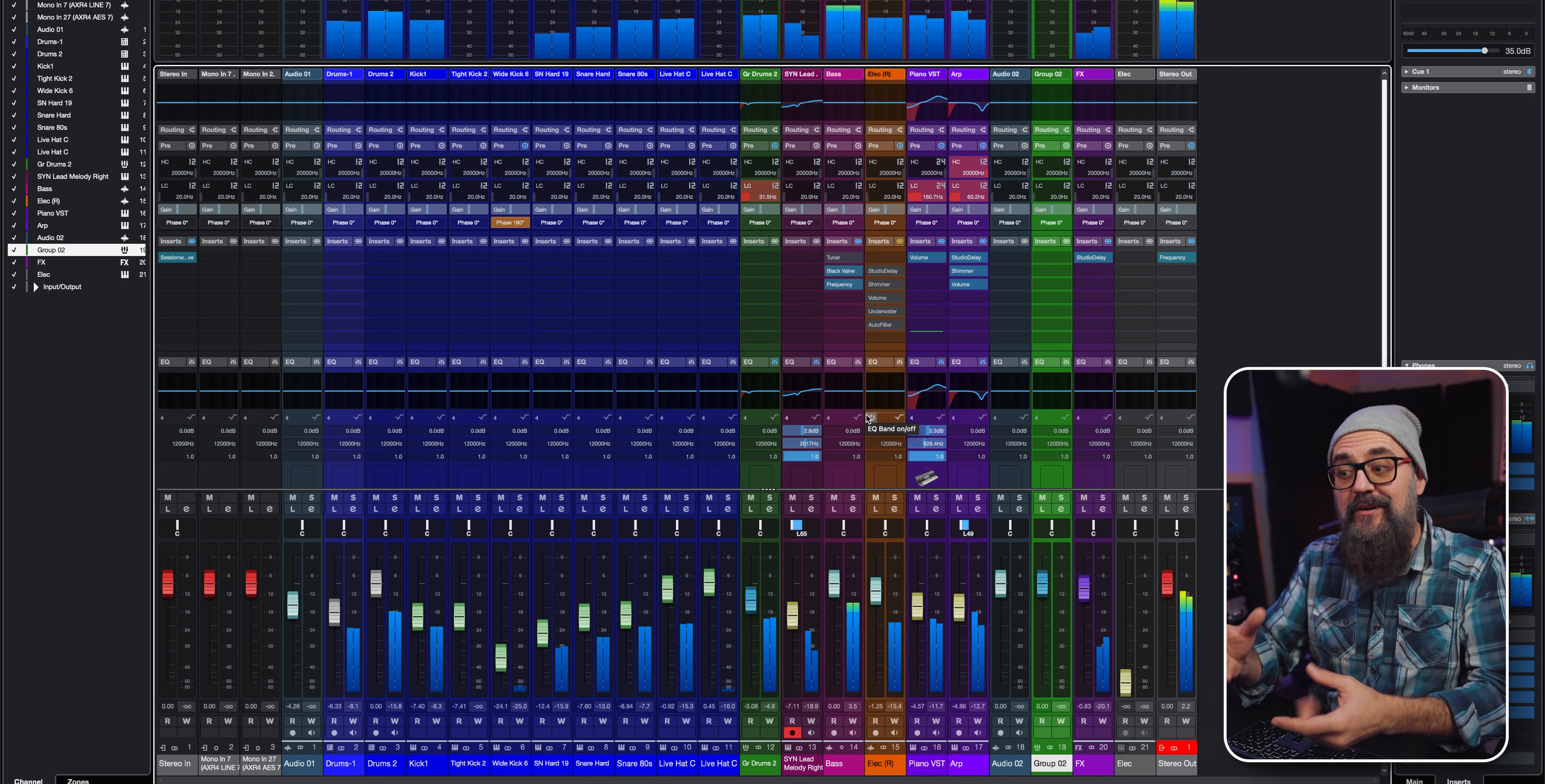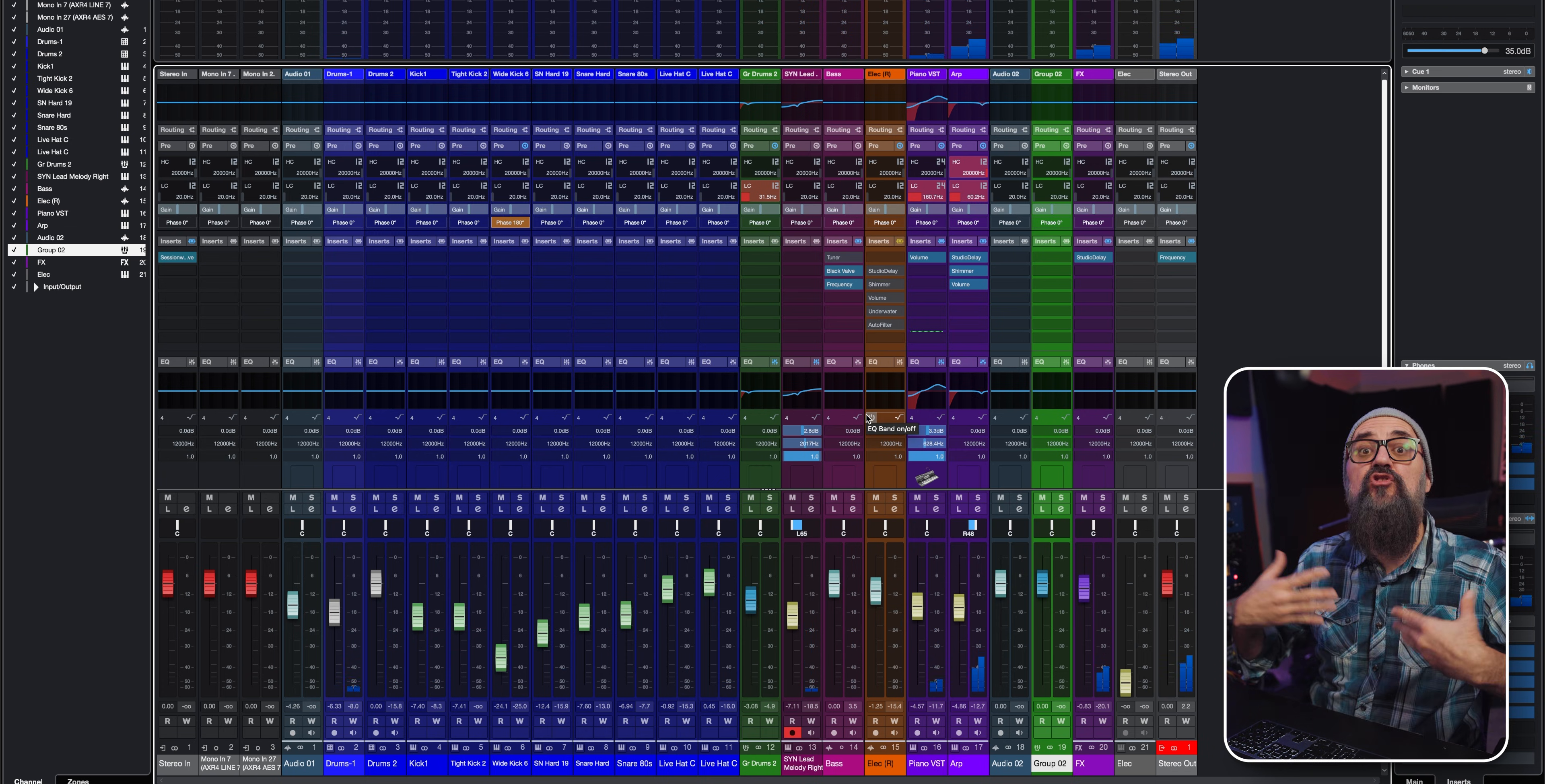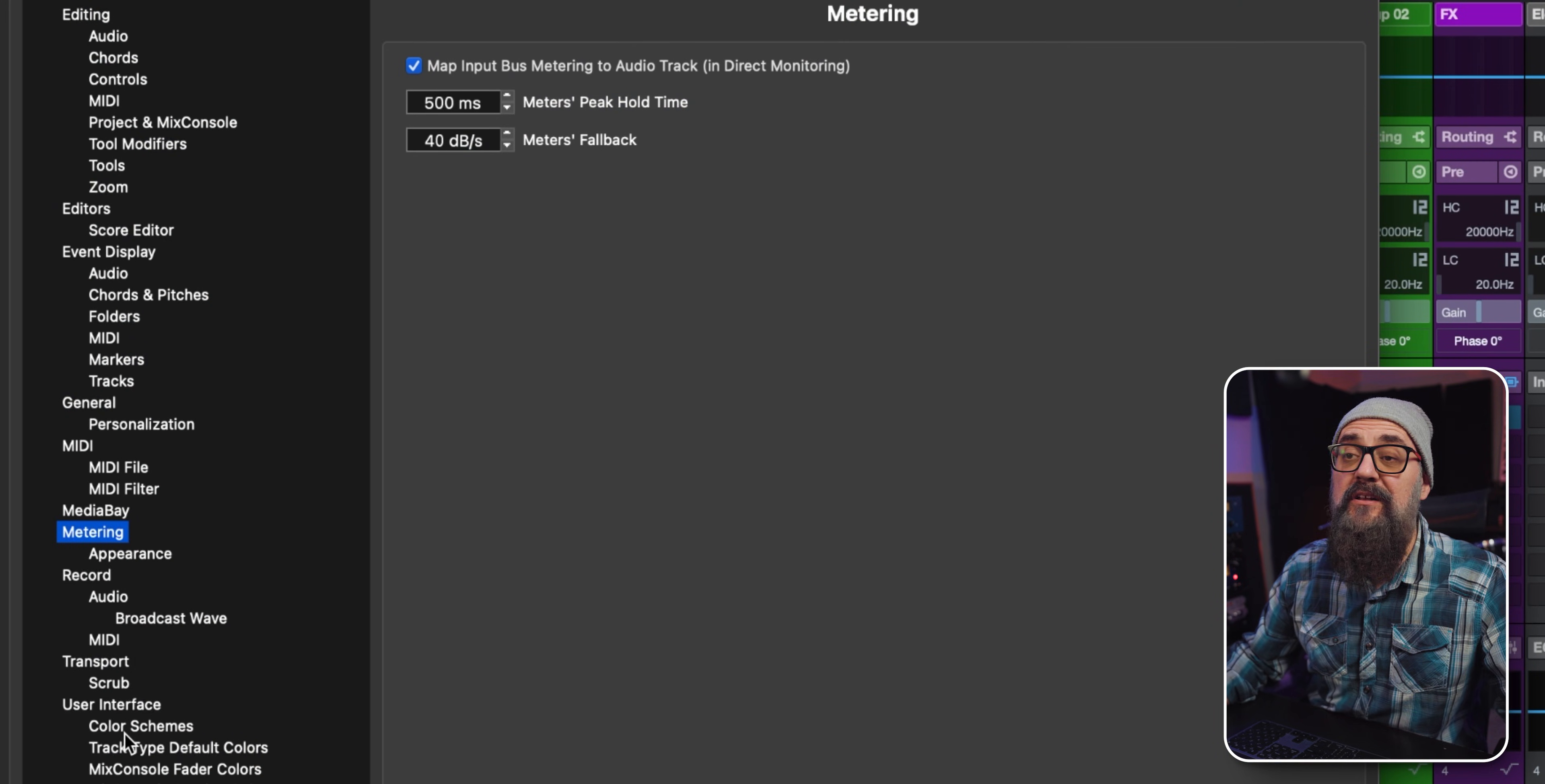I kind of like that, so it gives me a better representation of what the meters are actually showing me. It's very good to get a quick, clear, precise metering reading in your Cubase sessions. That's why I like this one a lot. I don't even know why I didn't apply this one earlier.